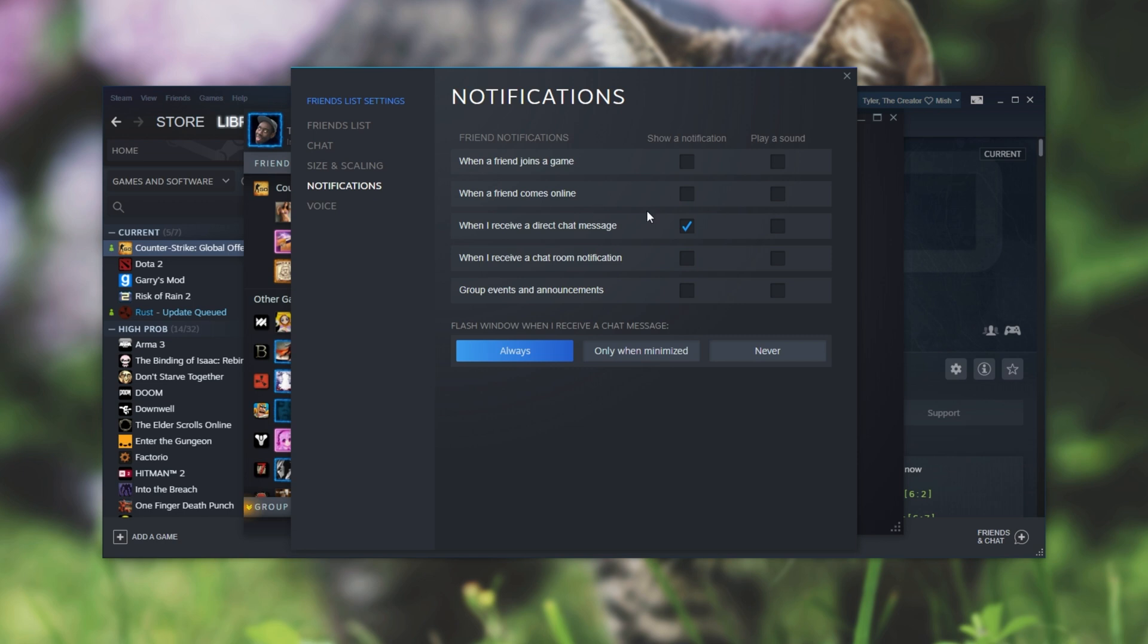The one that we're looking for is when a friend comes online. Simply uncheck show a notification and you won't get this annoying pop-up especially if you have tons of friends. Of course you can adjust the rest of the notification settings here as well.